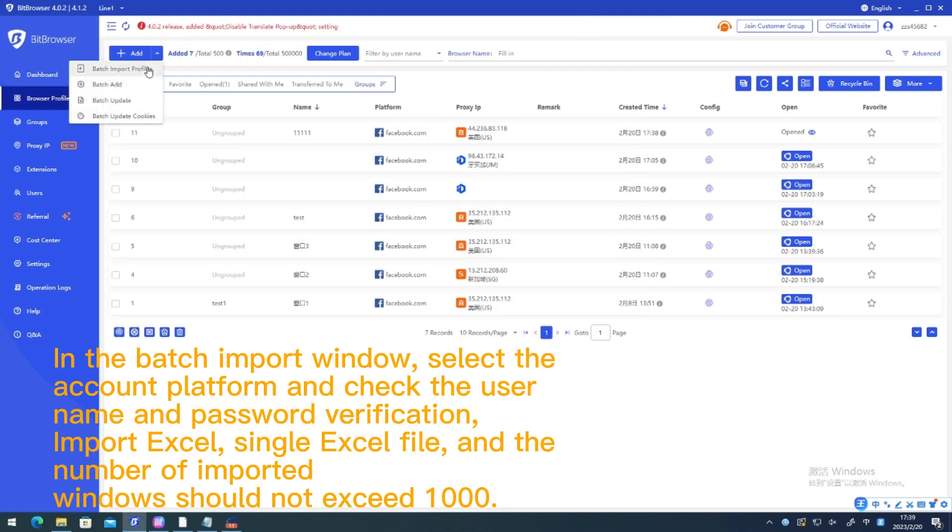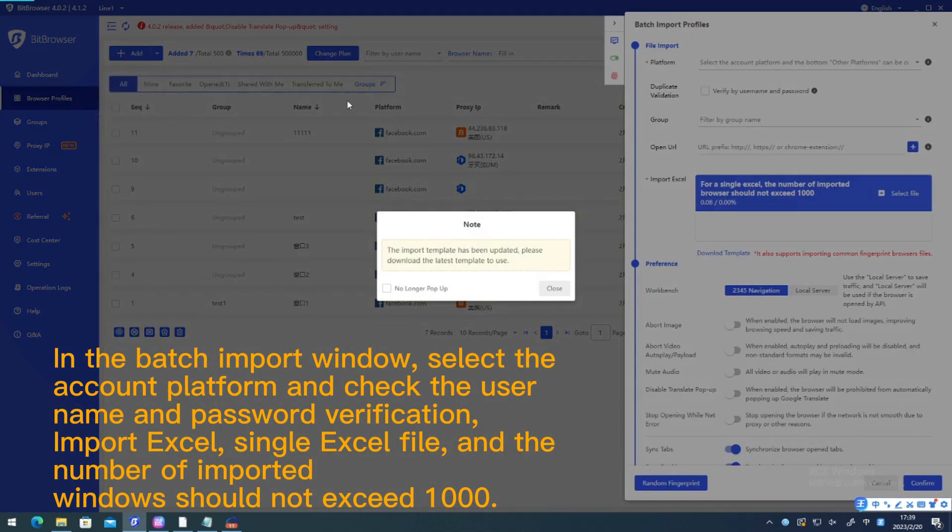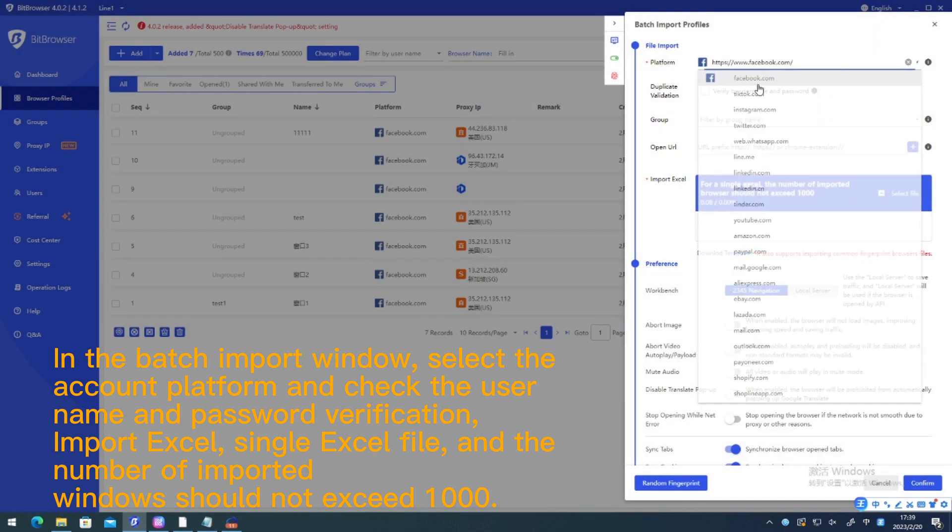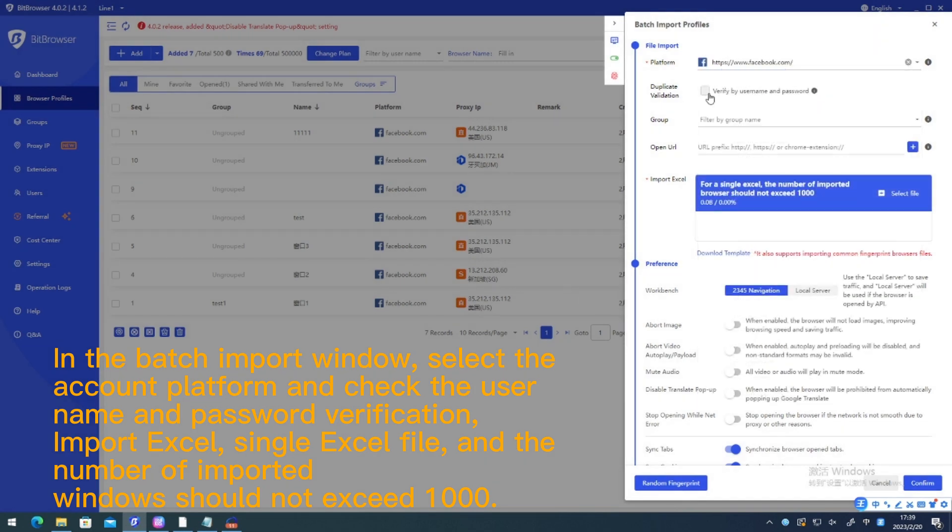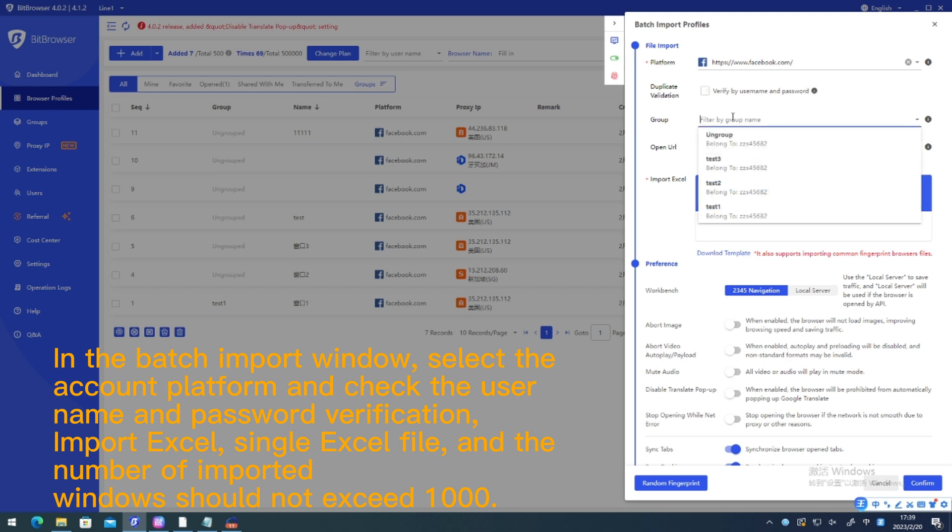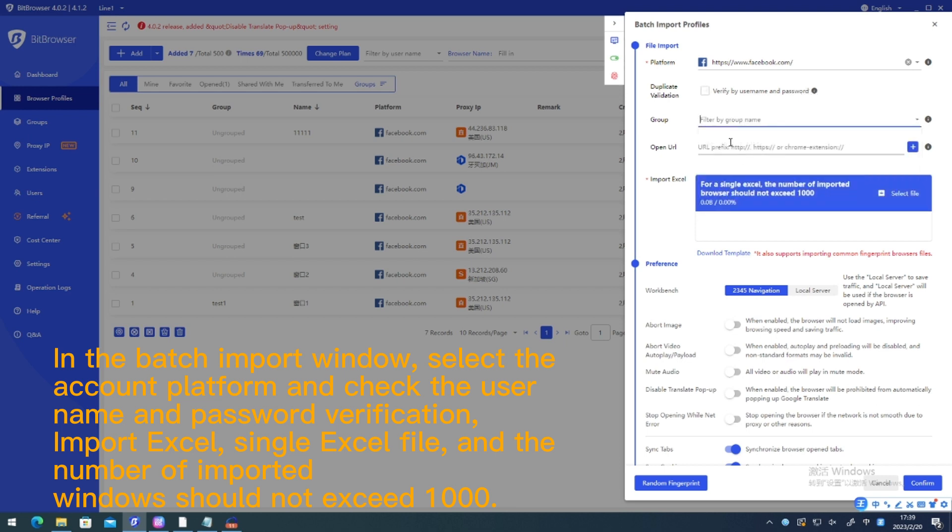In the batch import window, select the account platform and check the user name and password verification. Import Excel, single Excel file and the number of imported windows should not exceed 1000.